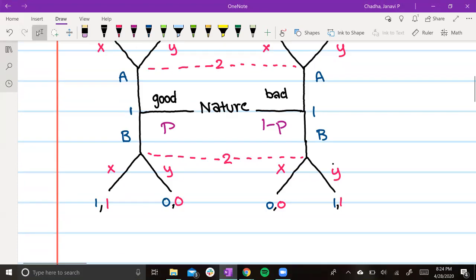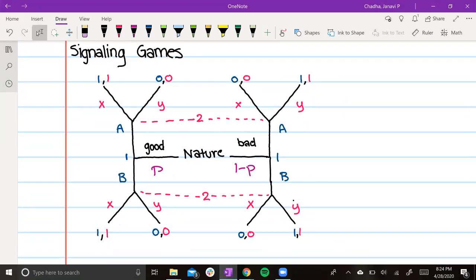Here's an example of a signaling game. We start off with nature. Nature will either draw a type — good or bad — with probability choosing good as P, and bad as 1-P. Then player 1 will choose A or B. Based on that option, player 2 will choose X or Y, and the outcome will be revealed.